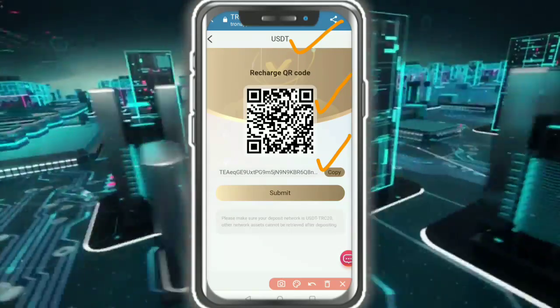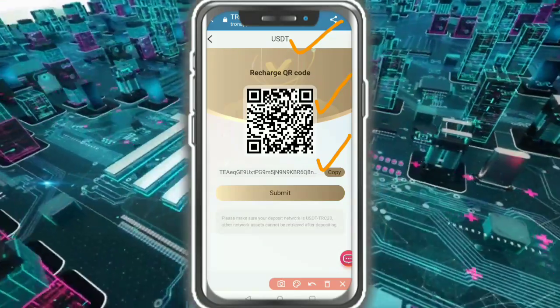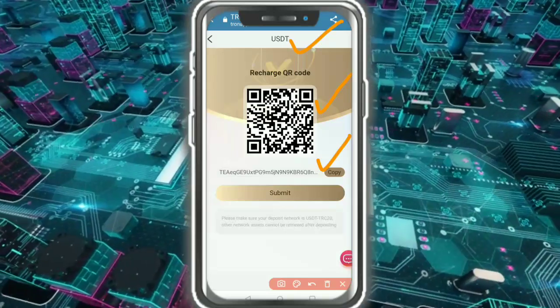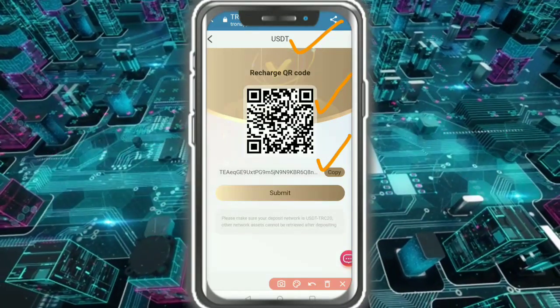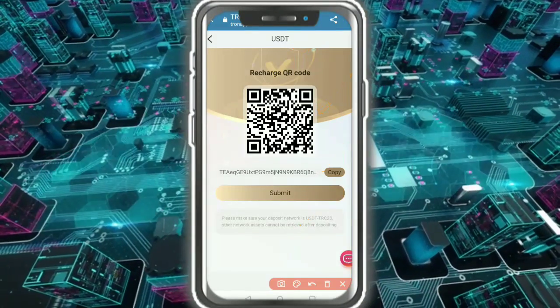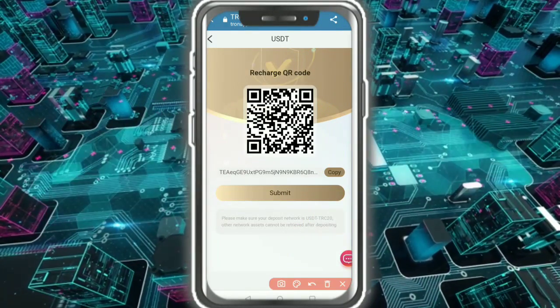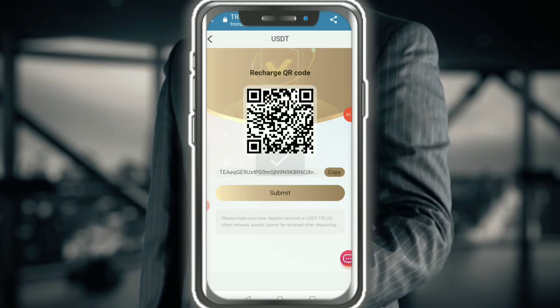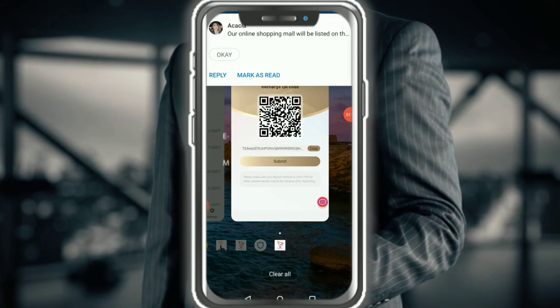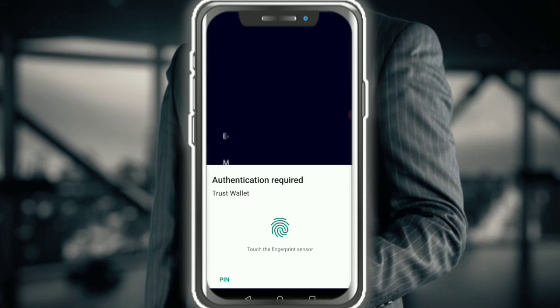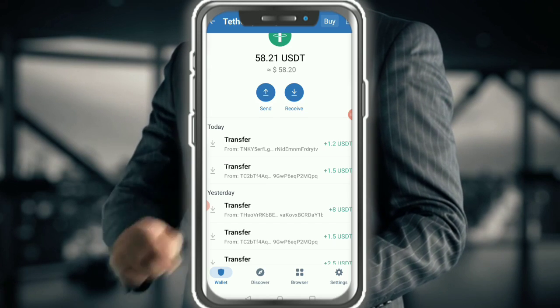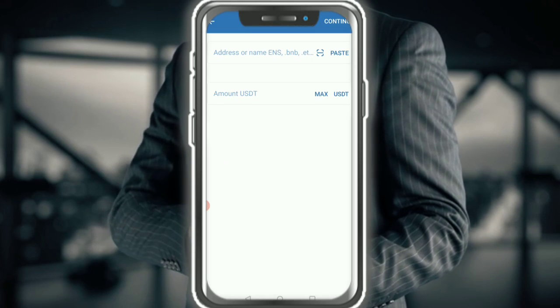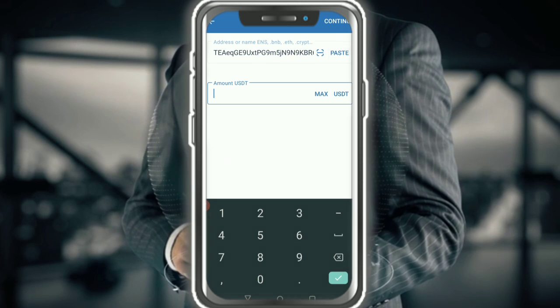Copy the address and go to your wallet. Paste the address into the send field — you can see the sending button here. Paste the address and enter the amount.